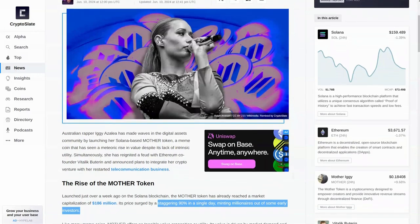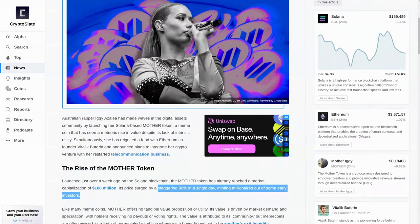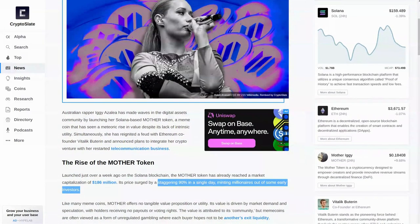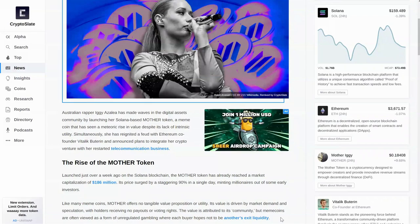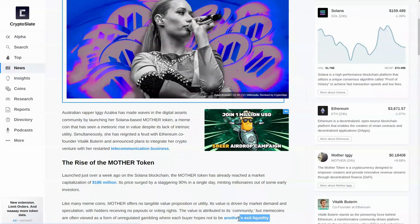Simultaneously, she has reignited a feud with the Ethereum co-founder, Vitalik Buterin, and announced plans to integrate her crypto venture with her restarted telecommunications business. Launched just over a week ago, it has a market cap of close to $190 million, including surging 90% in one day.